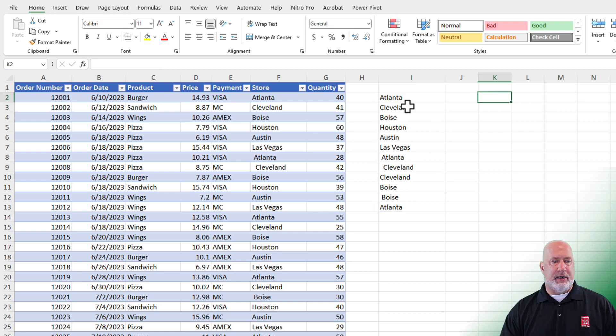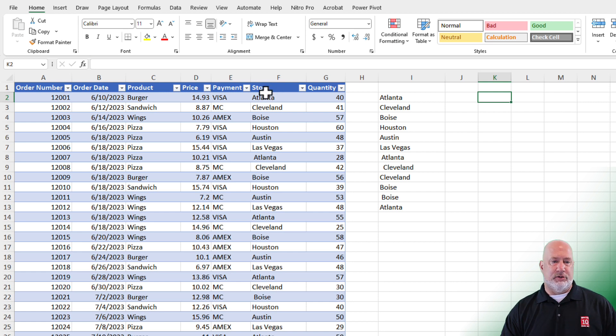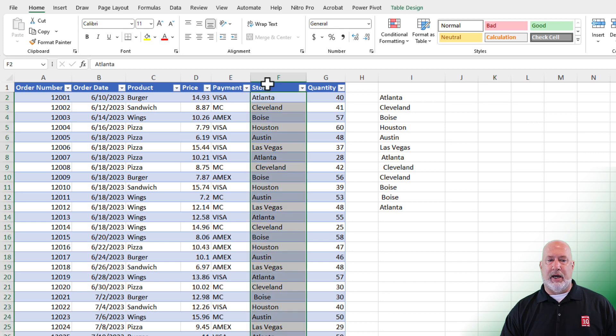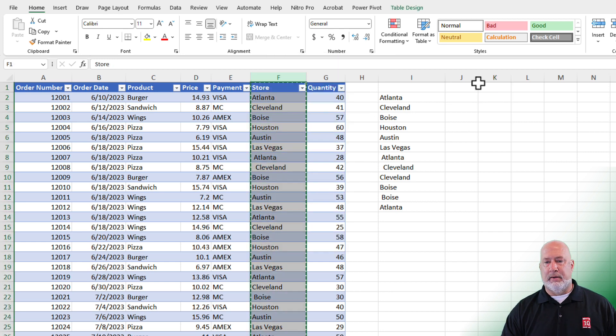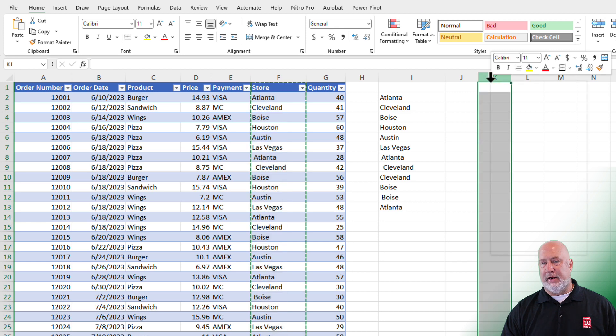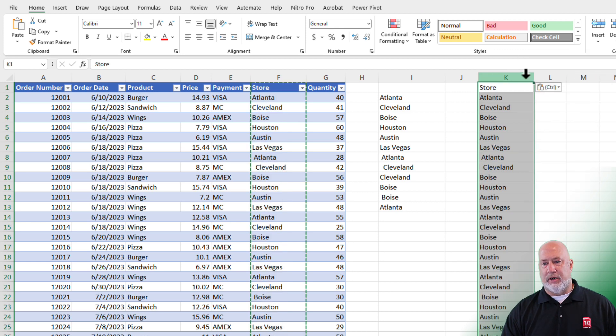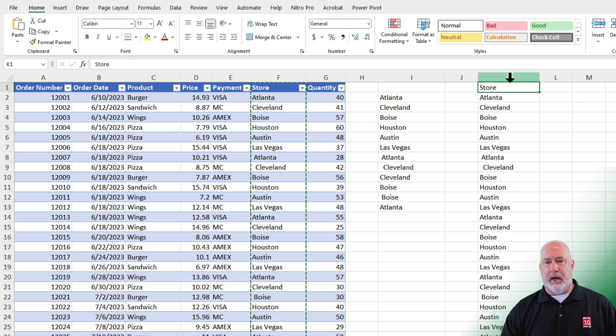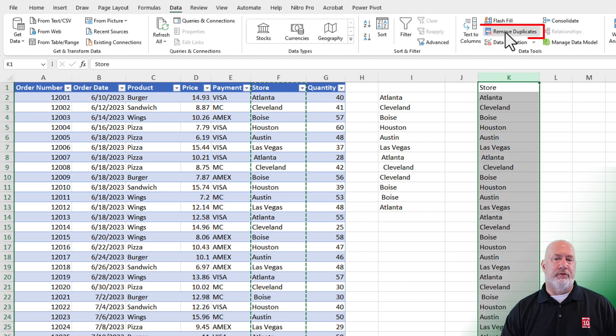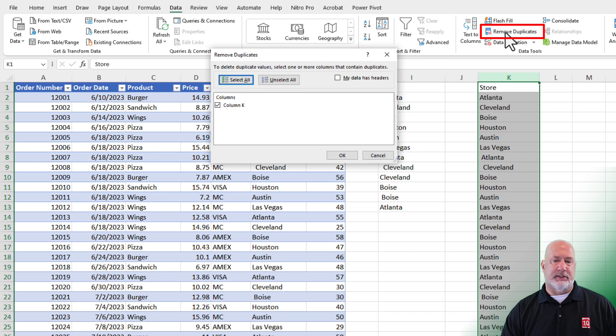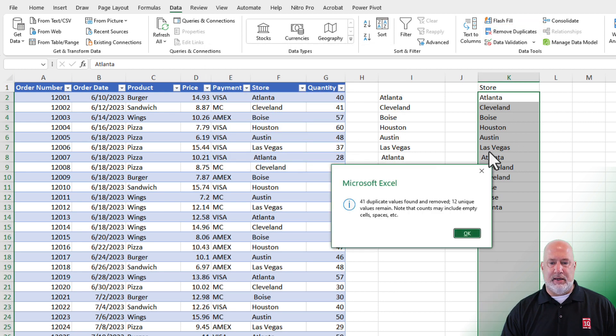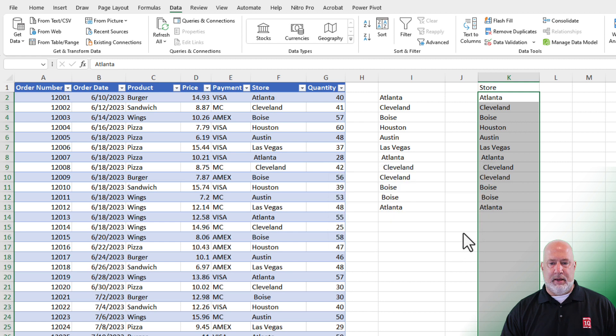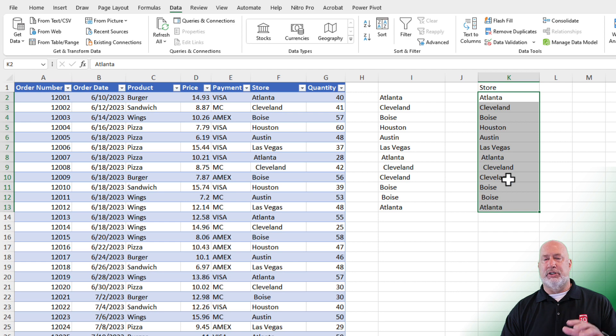The other way to do this, if you don't have the unique function, because not every version of Excel has unique, but this one will definitely work. I'm going to highlight the column, copy it, come over here and paste it. Perfect. You could have done paste values too. Leave it selected. Go to the Data tab and do Remove Duplicates. I do have a header row. It is called Store. Hit OK. Hit OK. And once again, same results as unique, just a different way to do it.